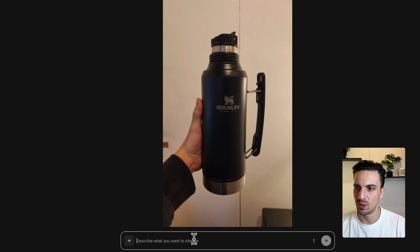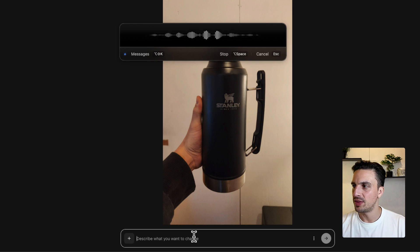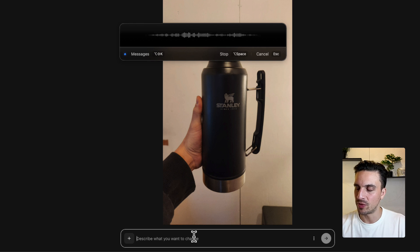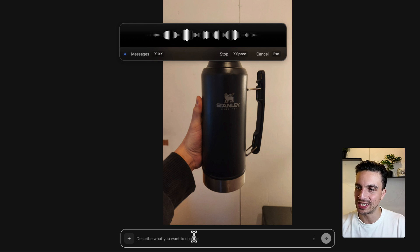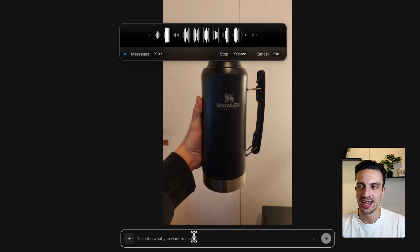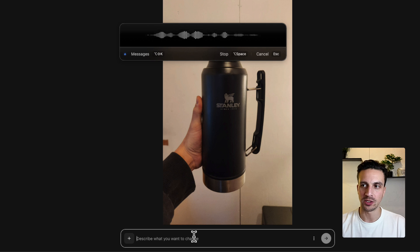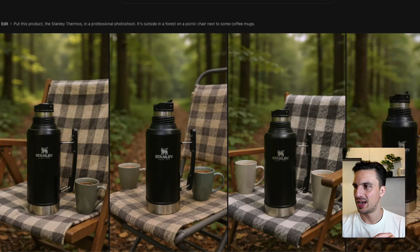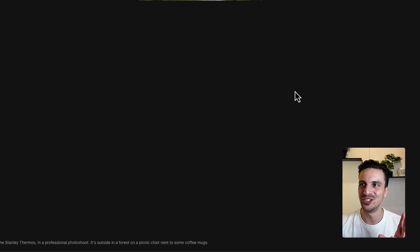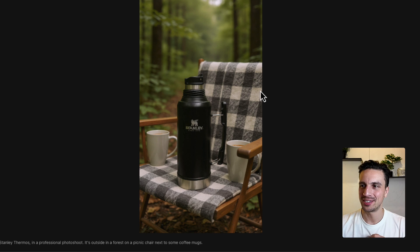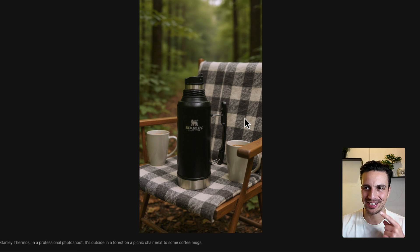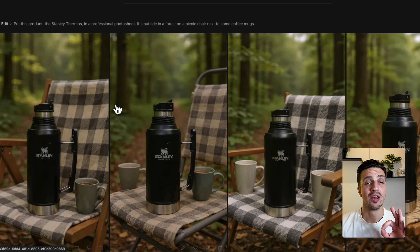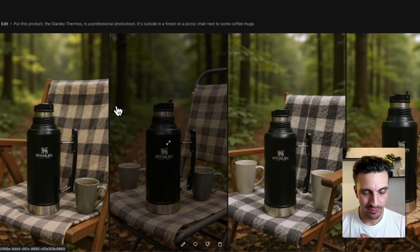And I'm just going to go with a simple prompt. Put this product, this Stanley thermos, in a professional photo shoot. It's outside in a forest, in a picnic chair next to some coffee mugs. Unreal. Perfect. That is kind of spot on. I should have said picnic table. That was my mistake, but it still got it right. Beautiful. So professional product image done.